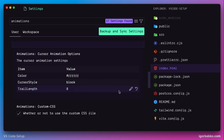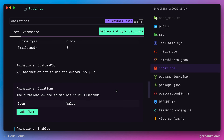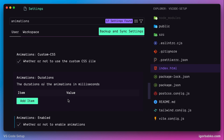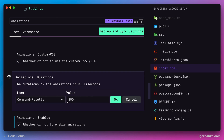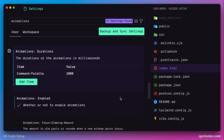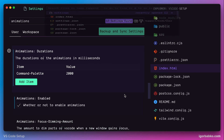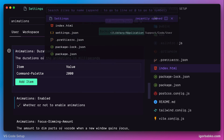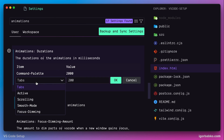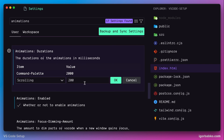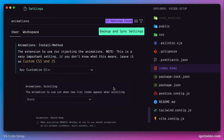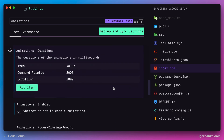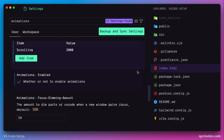The next option allows us to configure the timing of animations applied to different elements. For example, specifying two seconds for the Command Palette animation makes it open pretty slowly. Additionally, specifying two seconds for the scrolling animation causes new elements to appear slowly as we scroll the list. I don't want to customize any timings, so I will discard these changes.